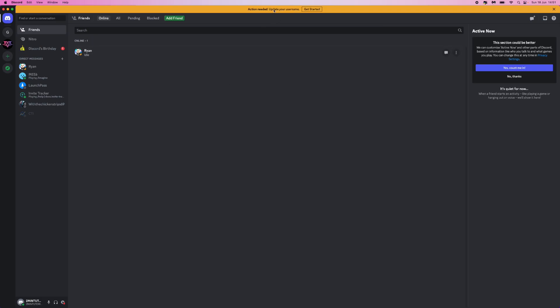You might get this little message at the top of your screen right here. What you simply do is click on get started right here.